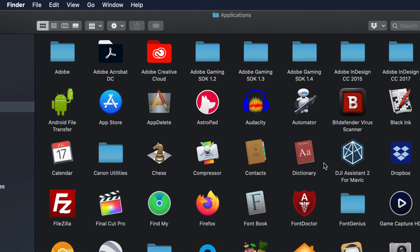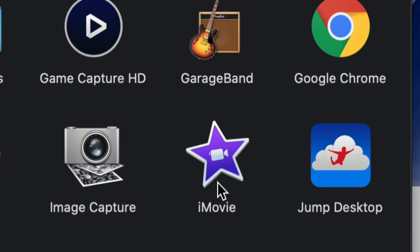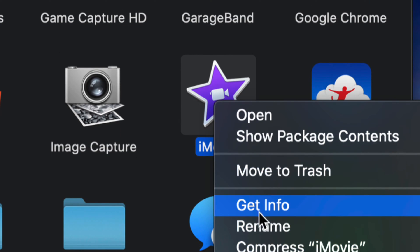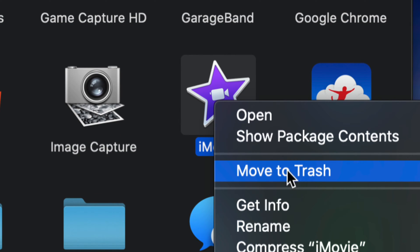Once you open up Applications, just look for iMovie. On Mac it's actually really easy to delete any apps — you can just delete them and that's going to uninstall the app. It's not like Windows PC where you need to open up a program to uninstall things. You can just right-click and go into Move to Trash.